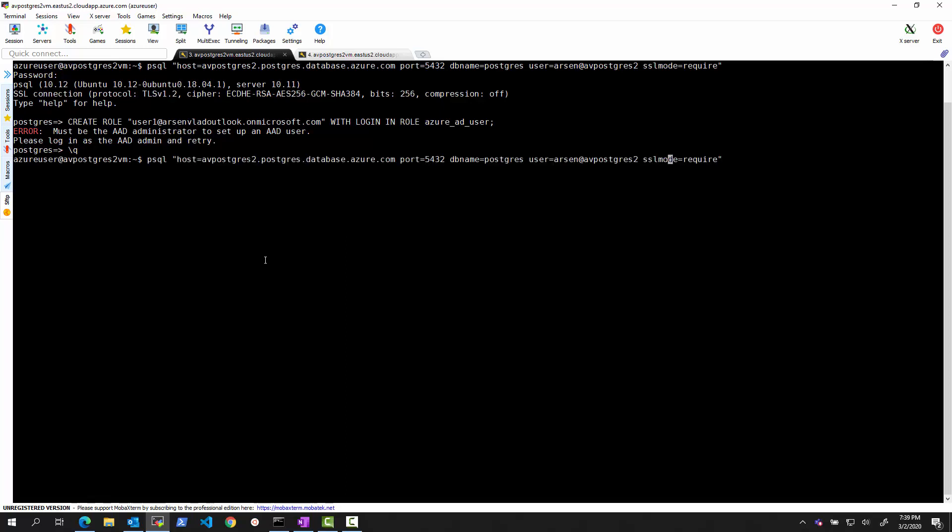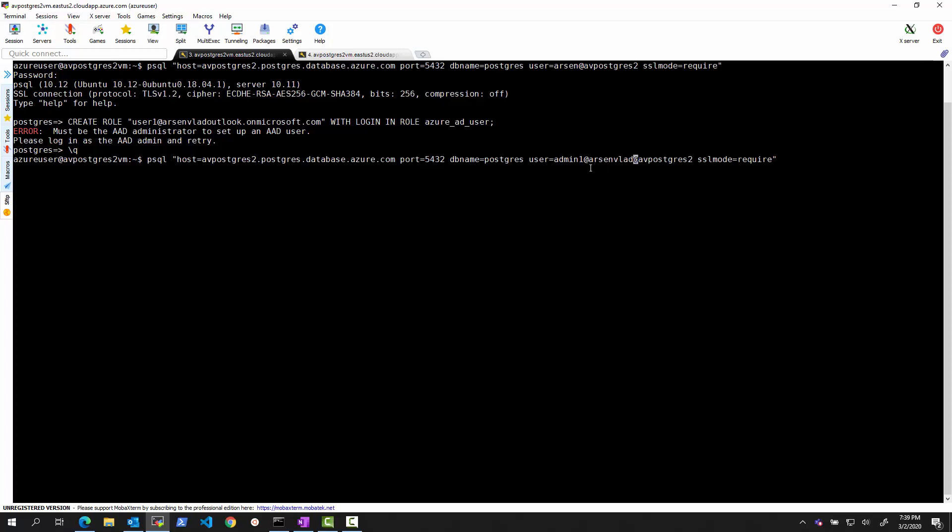And I will say that instead of logging in with the user that I have been using so far, I will log in with the admin user that we defined. So how are we going to do that? We're going to change this username right here to be the admin user. Admin1.